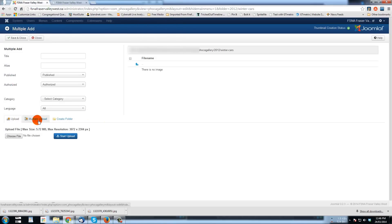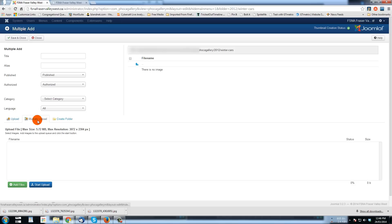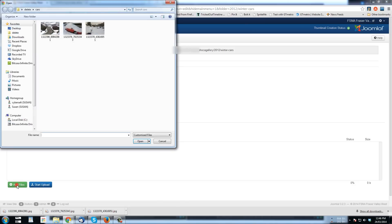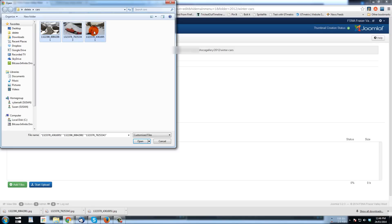I'm going to go to multiple upload, and then I'm going to click add files. And that will allow me to pick more than just one image. I can hunt and peck all of them, or I can drag a box around them and upload them.